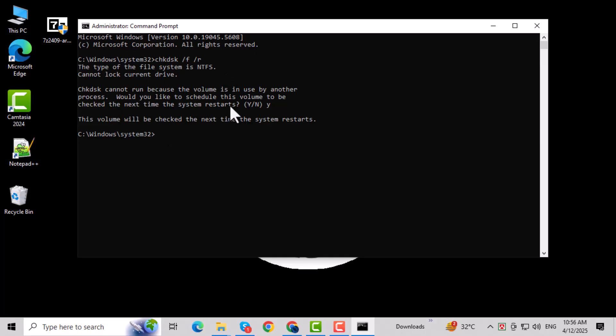Finally, restart your PC. Windows will scan your drive and attempt to repair any problems that could be causing the error. And that's it. Thanks for watching.